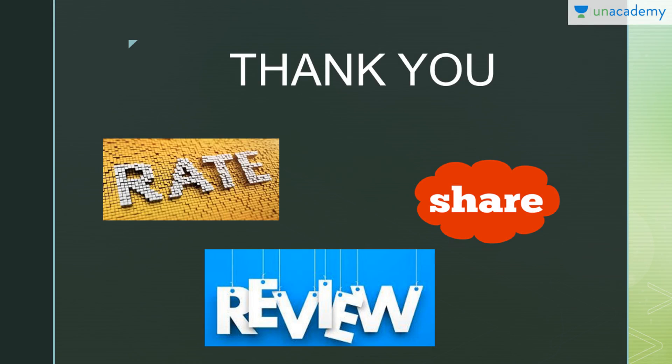This is all about this video. If you like my video, then don't forget to share, rate, and review. I hope you like it. Thank you.